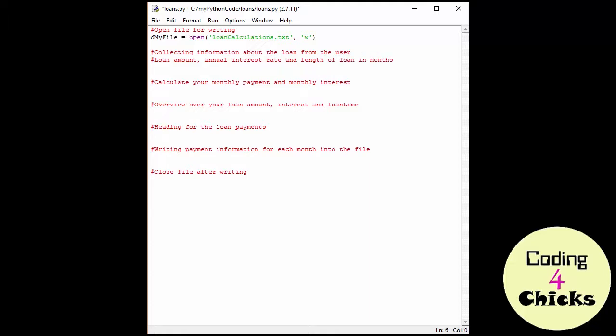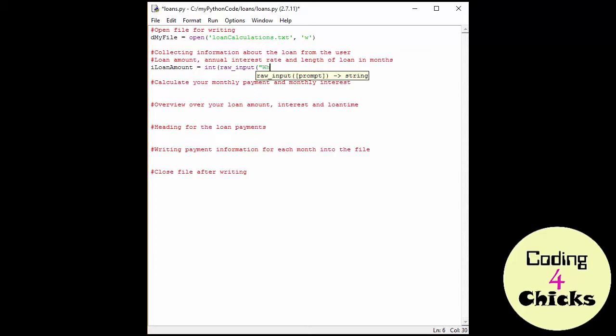The first thing I want to get is an integer for the loan amount. And it's an integer because it's going to be a whole number, not cents. And because I'm doing raw input, I have to be careful to put my integer first so I don't get string. So raw input, and I'm going to say, what is the loan amount? And the second parenthesis here.